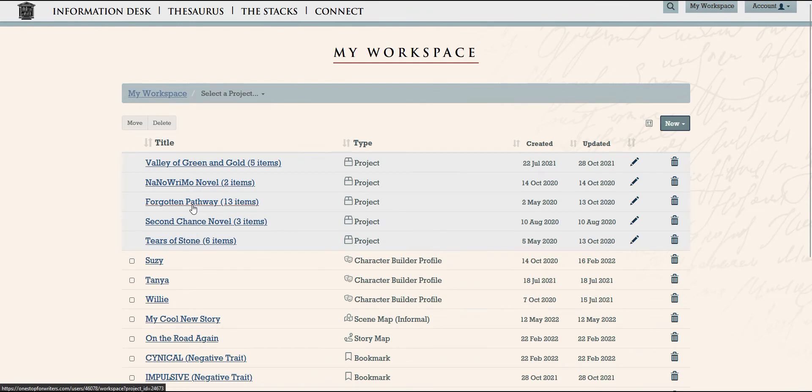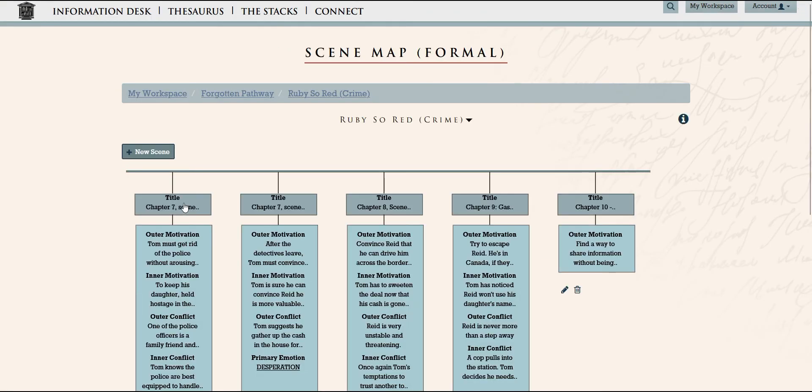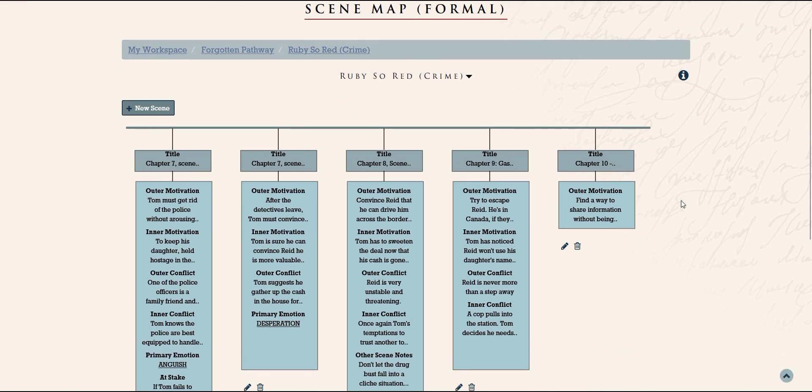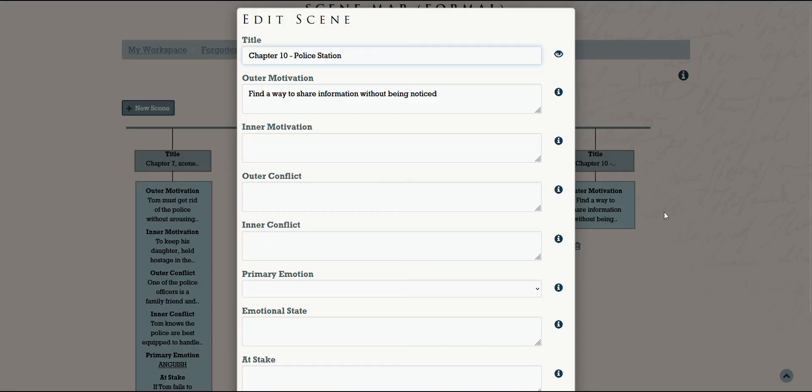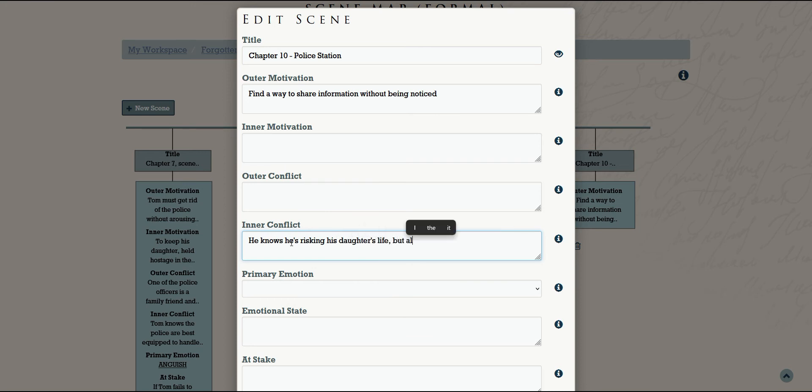If we need to get into the nitty-gritty of plotting, we can plan at the scene level too. This can be a big help because sometimes a story can wander and we end up with scenes that don't really push the plot forward or characterize our characters.